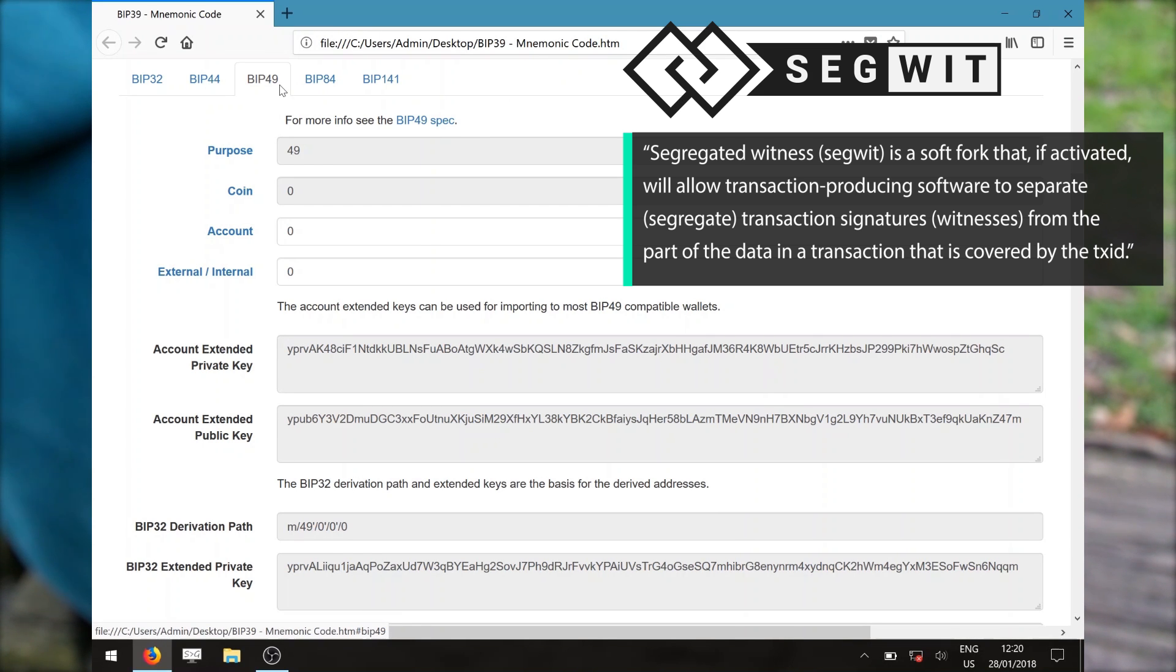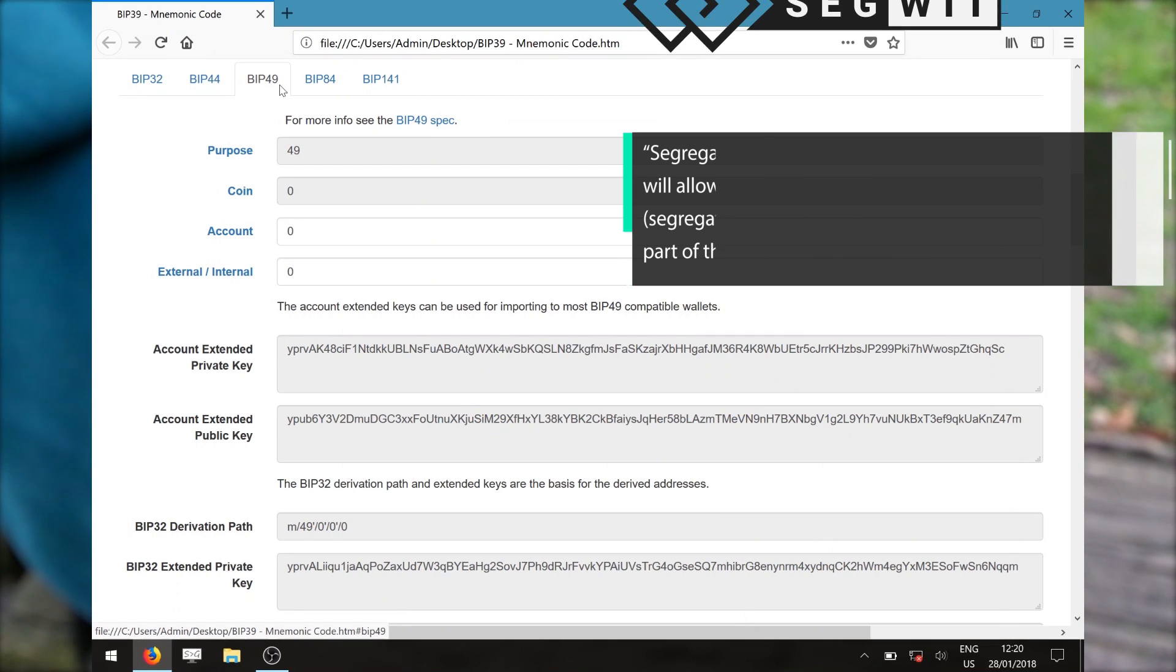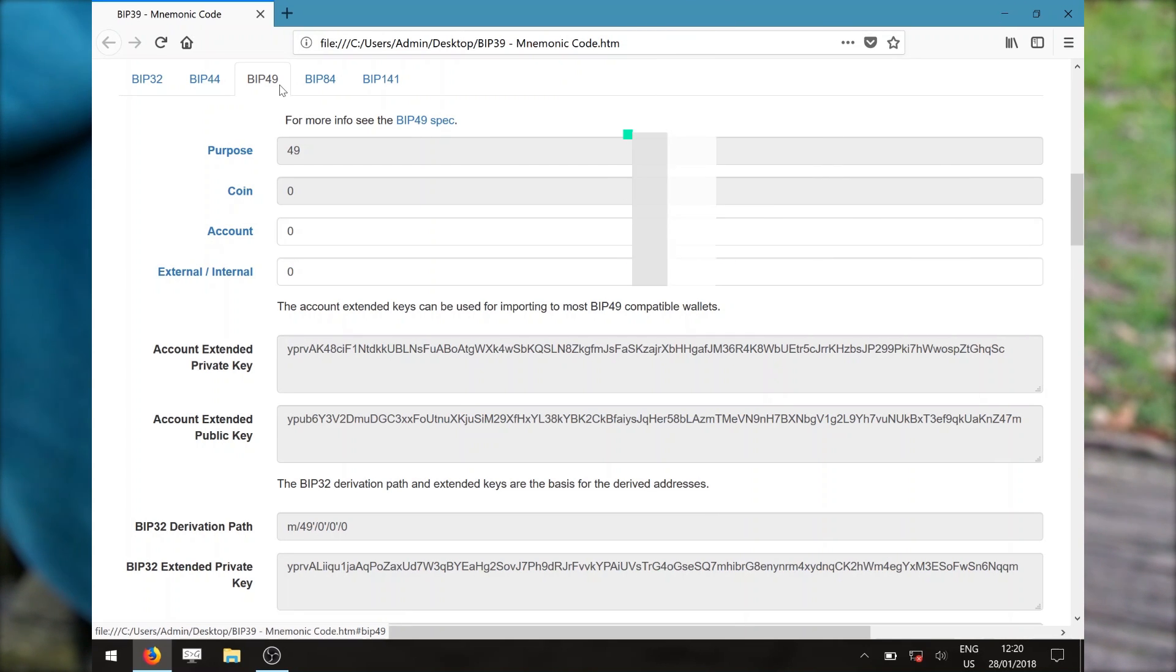The advantage of spending Bitcoins with SegWit is cheaper transaction fees and protection from transaction malleability.